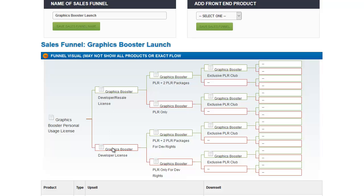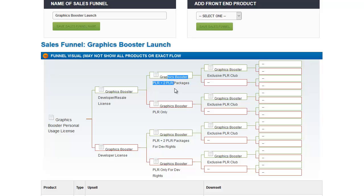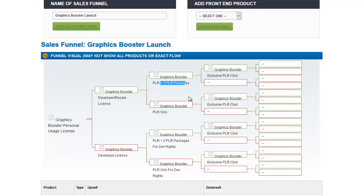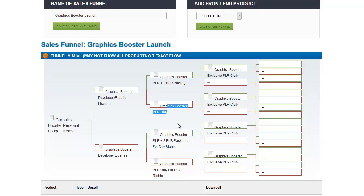If they buy the upsell, then they're taken to this upsell, where they can buy the private label rights for Graphics Booster plus two additional private label rights packages. If they say no thanks, it takes them to this product, which gives them an offer of private label rights for Graphics Booster only without these bonus packages. If they buy this, then they're taken to an offer for the Graphics Booster PLR Club. If they buy the downsell here, they get the same PLR Club offer. And we have a similar tree coming off of this downsell.